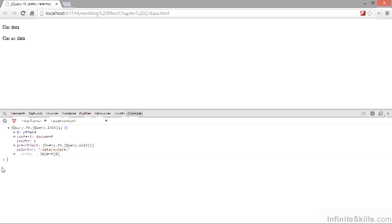Another selector we can use is the focusable selector, which selects elements from the page based on whether they are able to receive focus. Some elements are focusable natively, such as form elements and anchors that have a href. Other elements are focusable only if they have a tab index attribute. Elements must also be visible to be focusable, and elements with a negative tab index are also focusable.